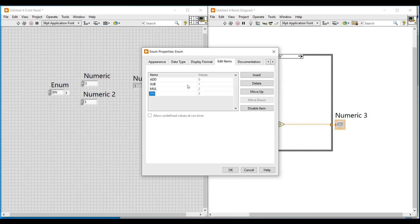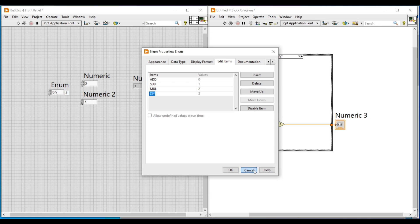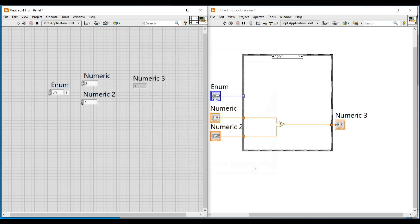Enum is used in state machine architecture. In enum we can avoid spelling errors in strings, since we have already created a string list and using the case structure we just select the string from the list, so spelling errors can be avoided.